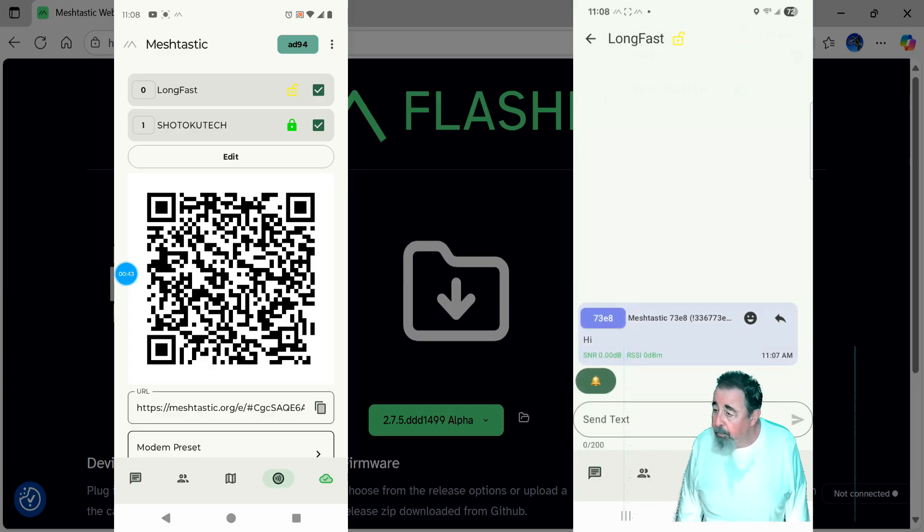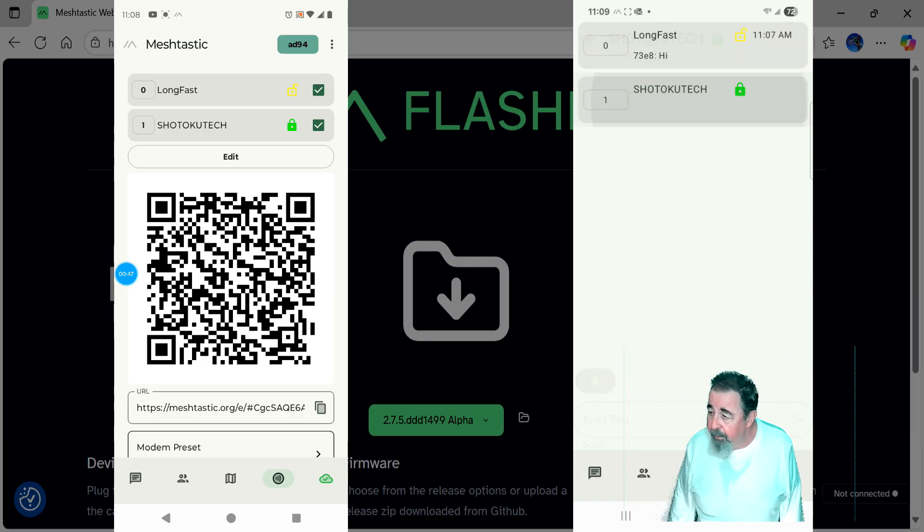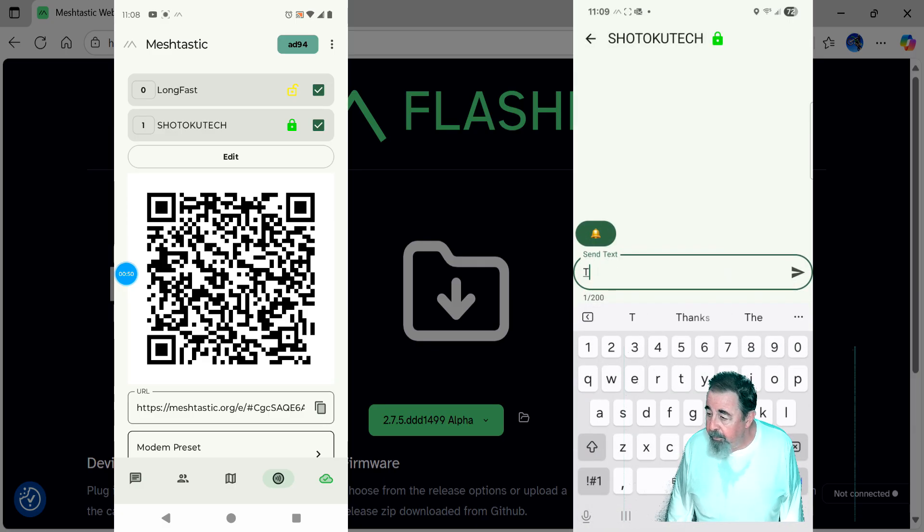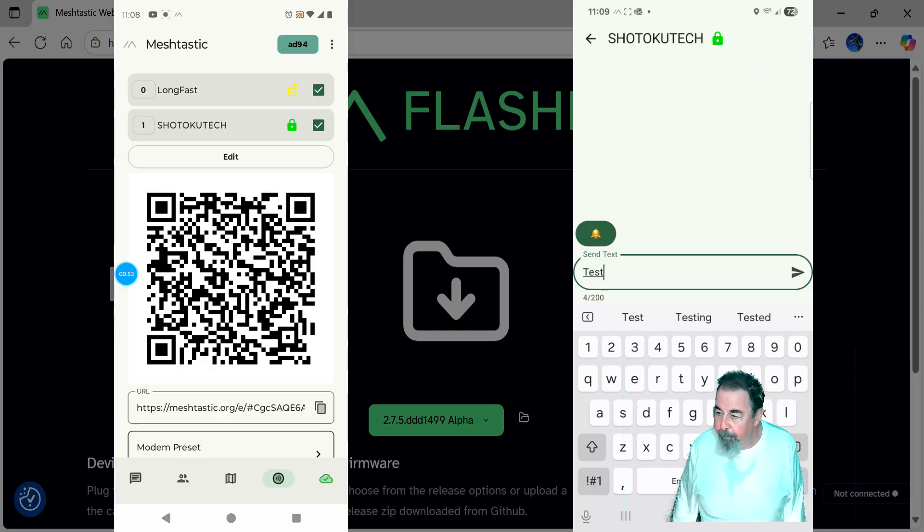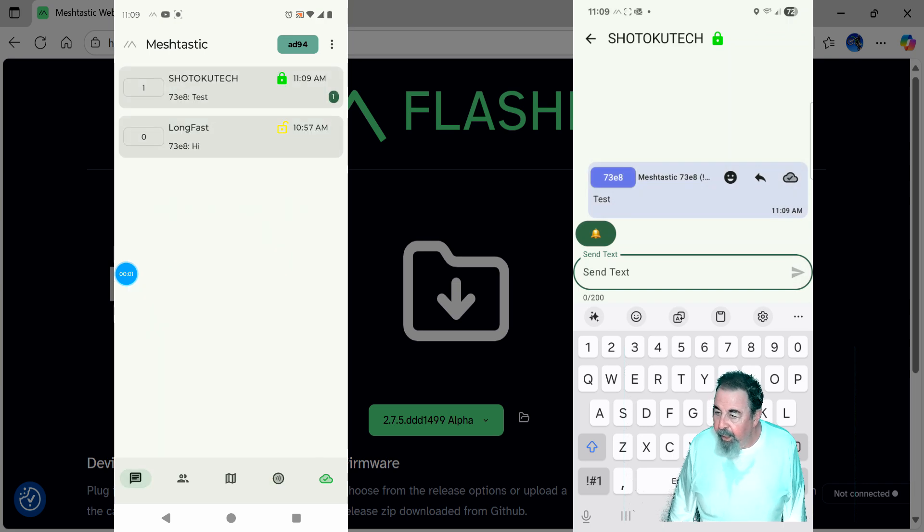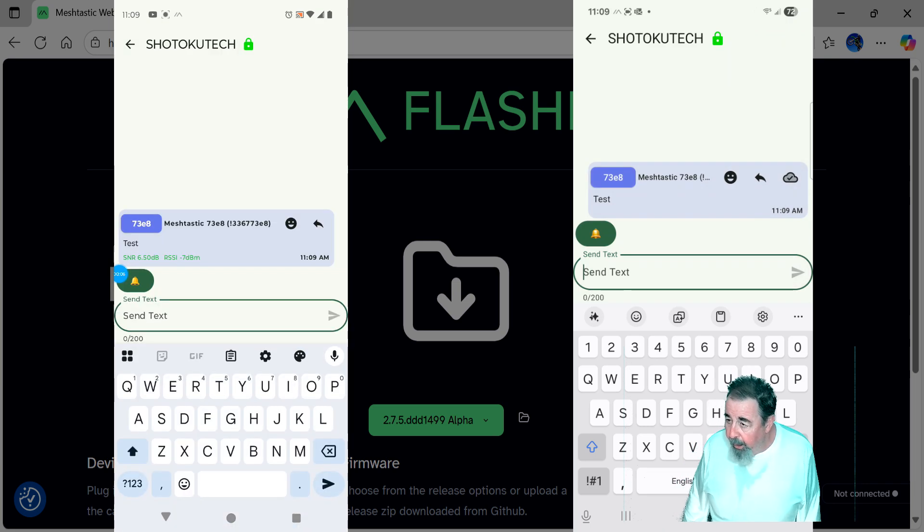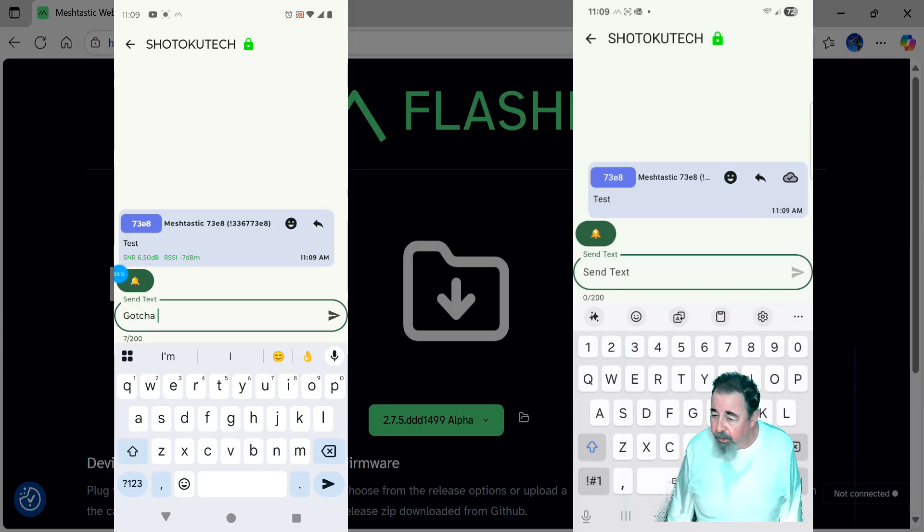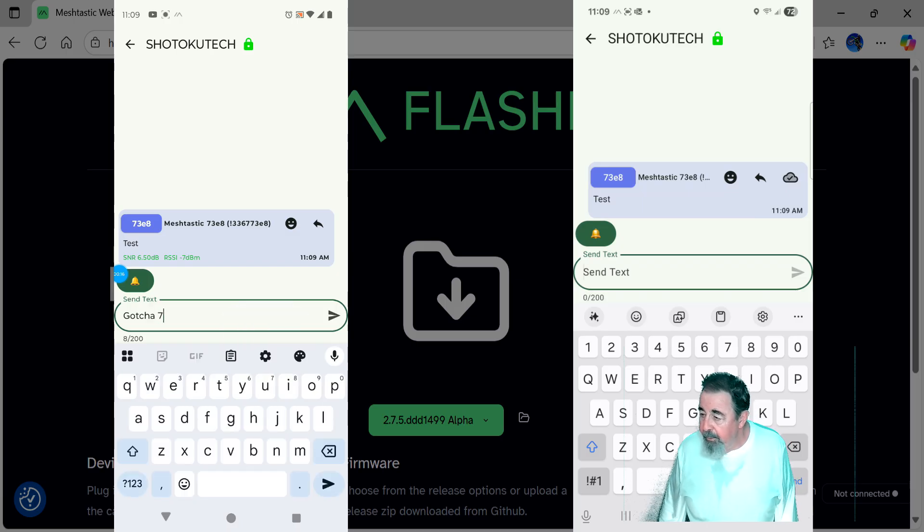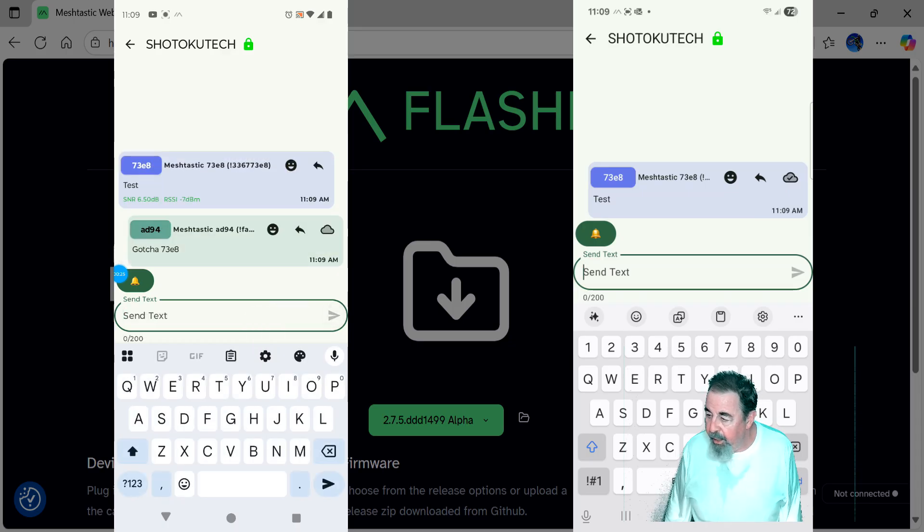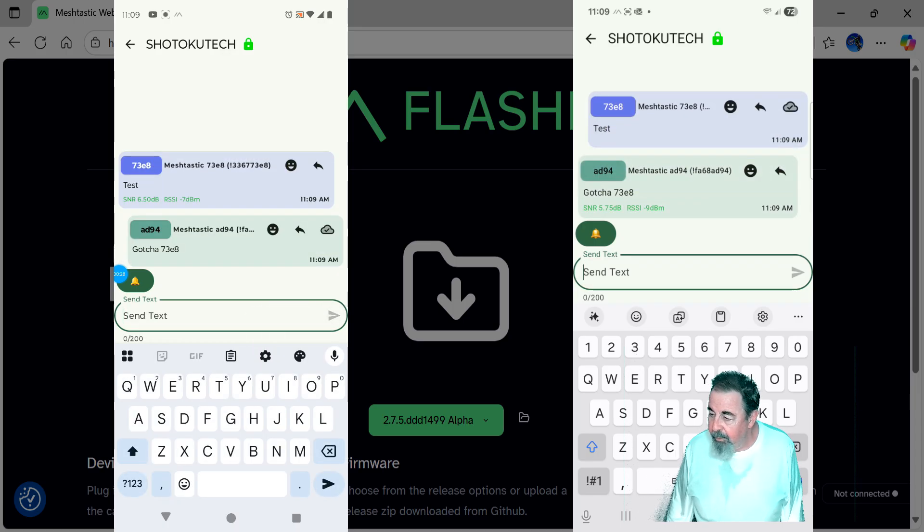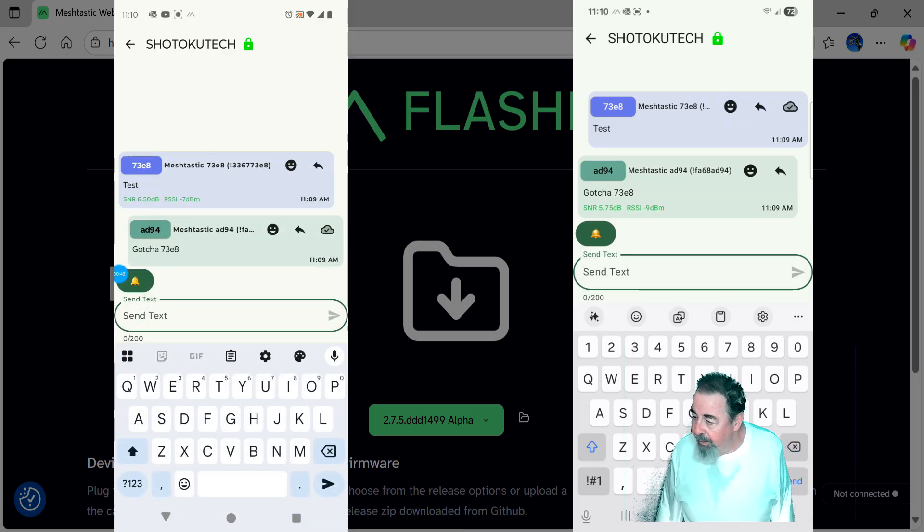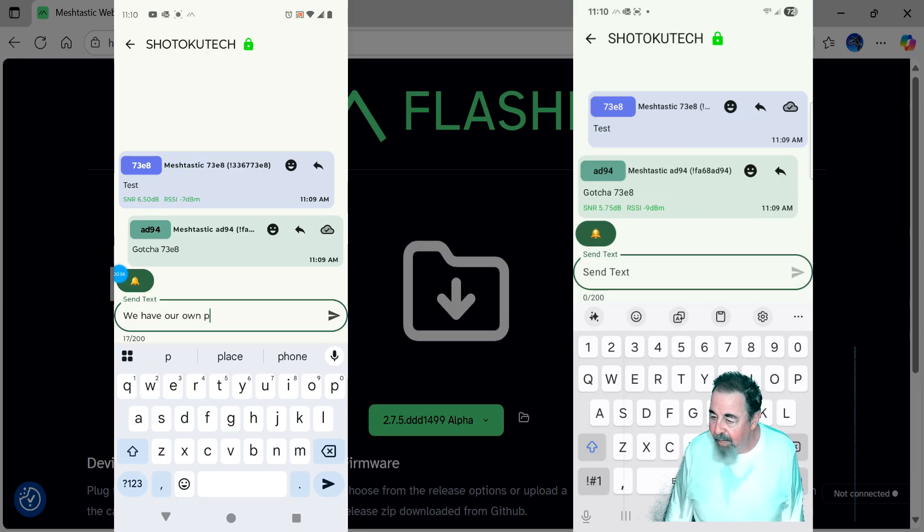So here we go. Let's send a test message. Yeah, I was chatting with that guy earlier. Test. You can see the Shotoku Tech channel on AD94 has received the test and it's going to send a reply. I gotcha 73E8. And we'll send that. And it comes right through on 73E8.